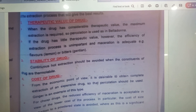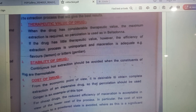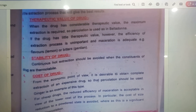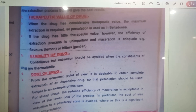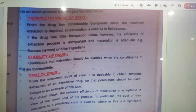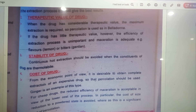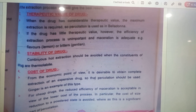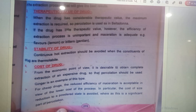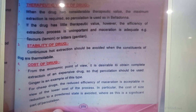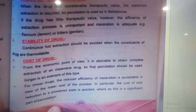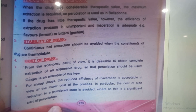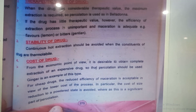The second important feature is the therapeutic value of the drug, which will also decide upon the selection of the extraction method. When the drug has a considerable therapeutic value, maximum extraction is required, so percolation is preferred — for example, in the case of belladonna. If the drug has little therapeutic value, however, the efficiency of the extraction process is unimportant, and maceration is adequate — for example, flavoring agents like lemon or gentian.